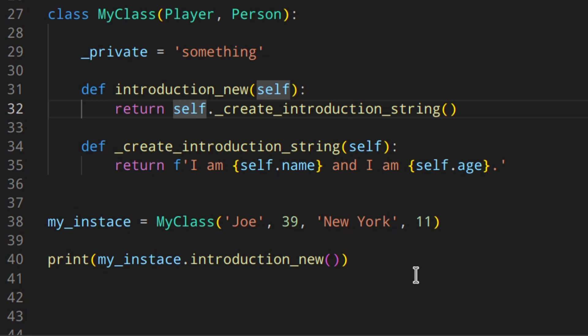Private variables are actually really important when it comes to properties, and especially the getter, the setter, and the deleter. But I'm going to talk about this in the next video of the series. Now we're going to talk about name mangling, and things get a little more complicated, but still really important to know.